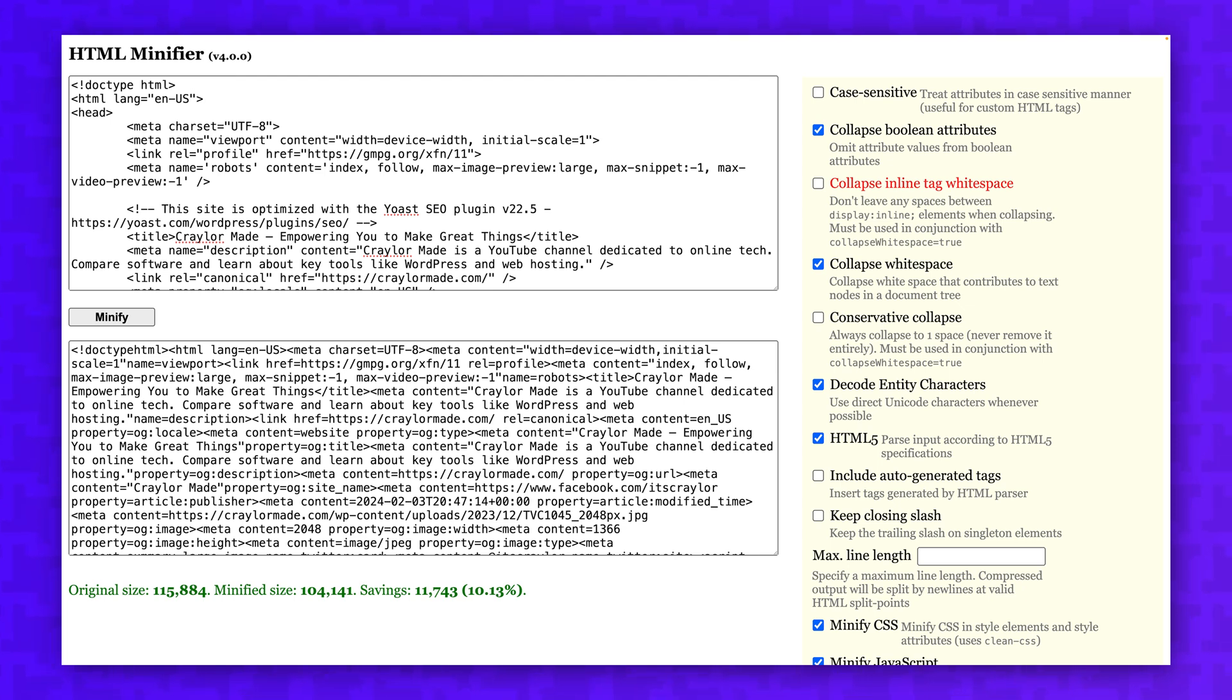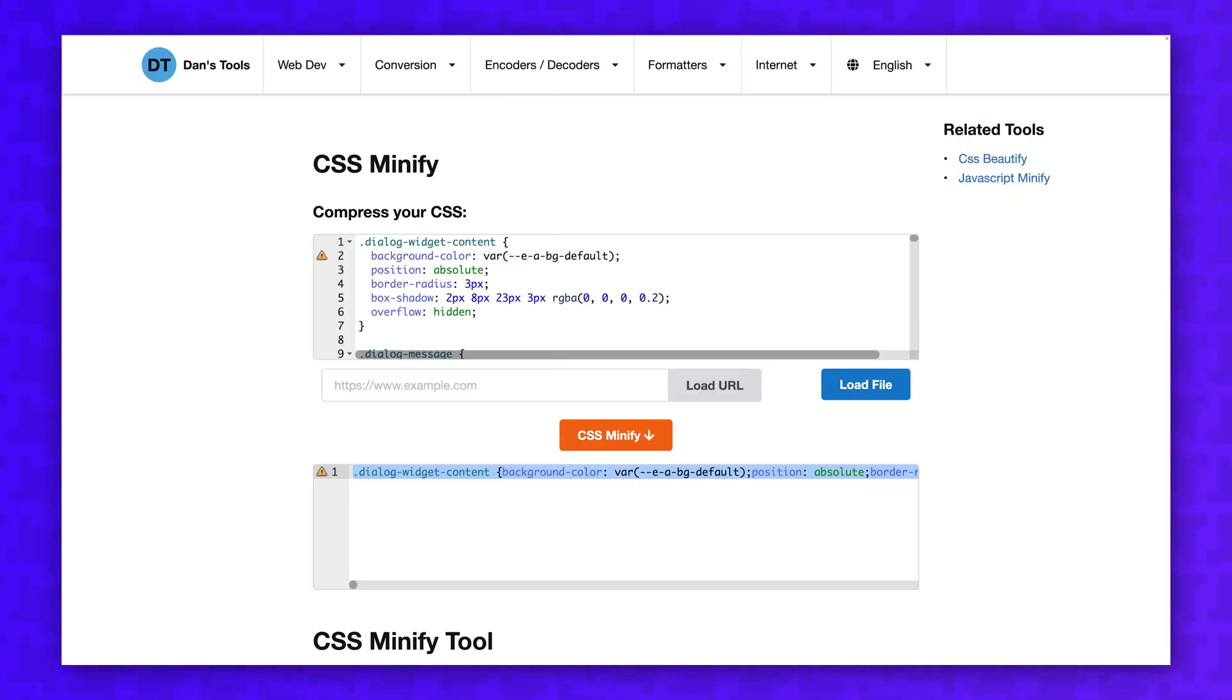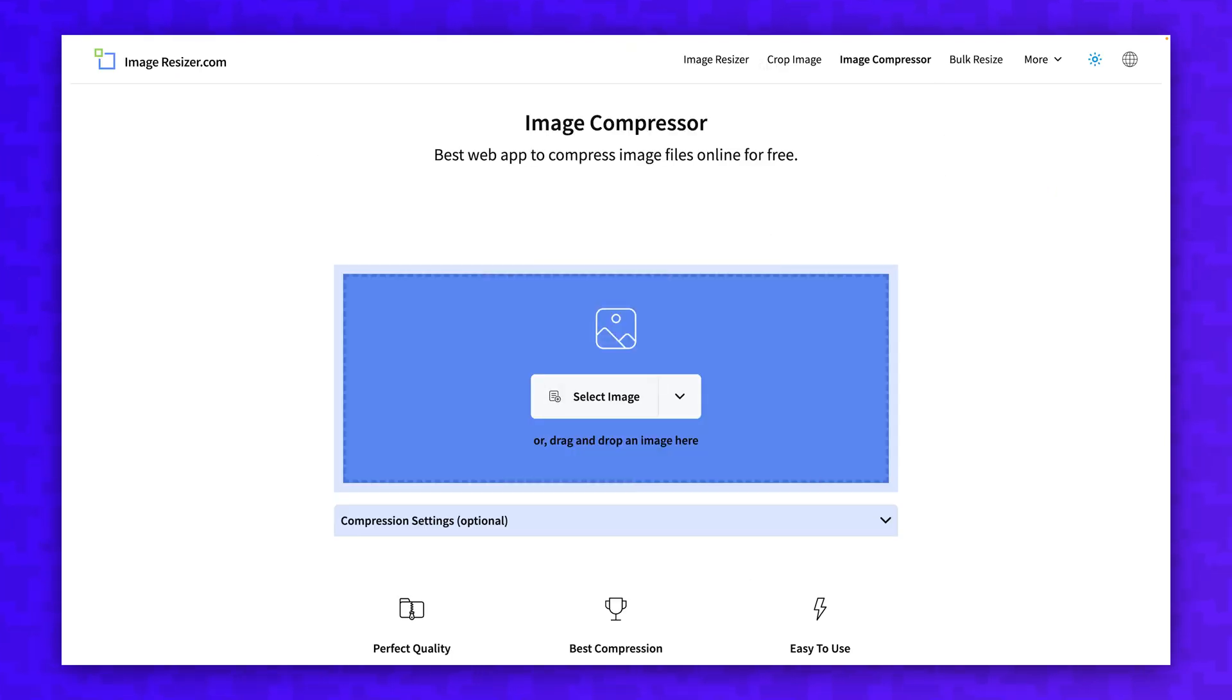You can manually optimize your site's HTML, CSS, image sizes, and more, but this is quite a headache and definitely not something you should have to deal with as a beginner.